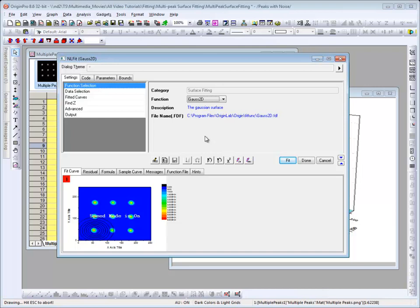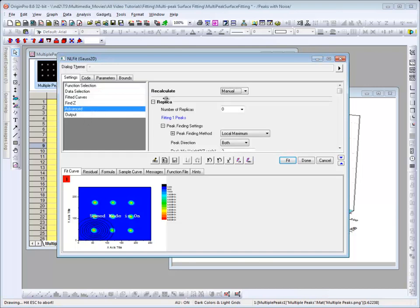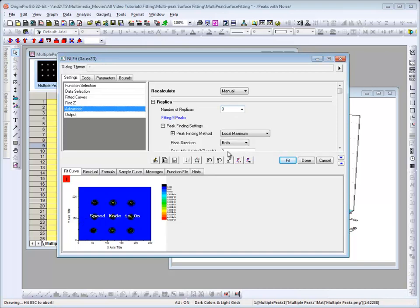The default is for Origin to fit only one peak on a surface. Here in the preview window, we see the lower left peak has been aimed in on by the fitter. To specify more peaks, we go to the Advanced tab and then specify some number of replicas. In this case, we have one original peak and eight replicas to make nine total peaks. The preview adjusts accordingly and now we see that there is a fit on top of each of the peaks.